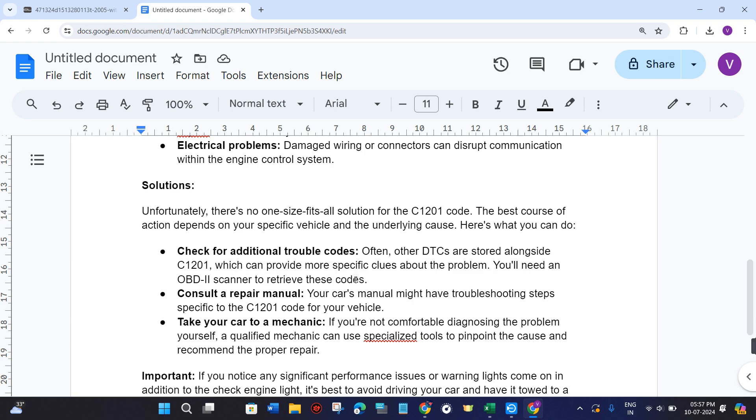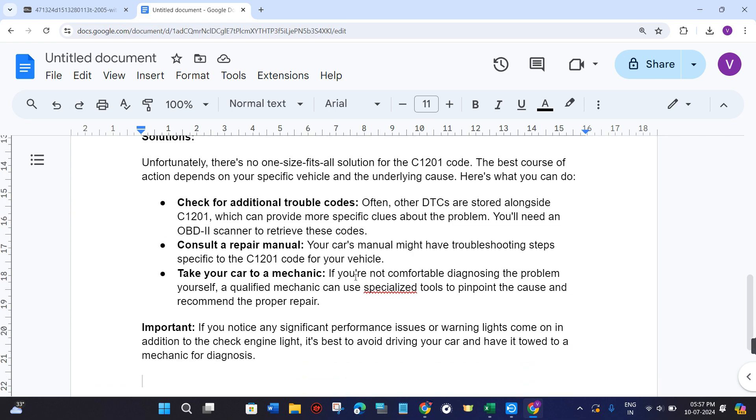Your car's manual might have troubleshooting steps specific to the C1201 code for your vehicle. If you're not comfortable diagnosing the problem yourself, a qualified mechanic can use specialized tools to pinpoint the cause and recommend the proper repair.